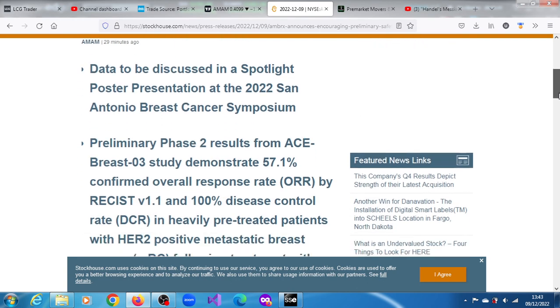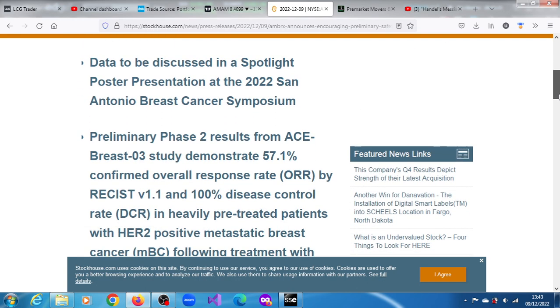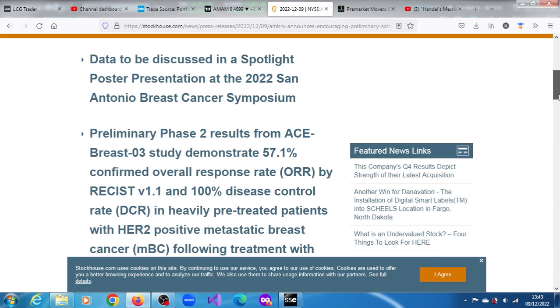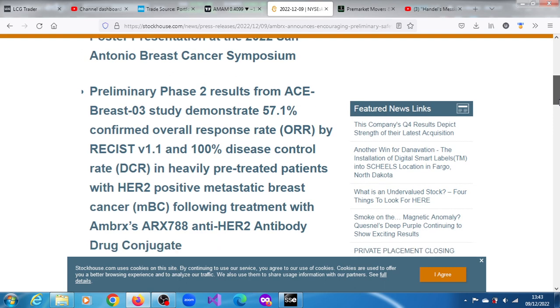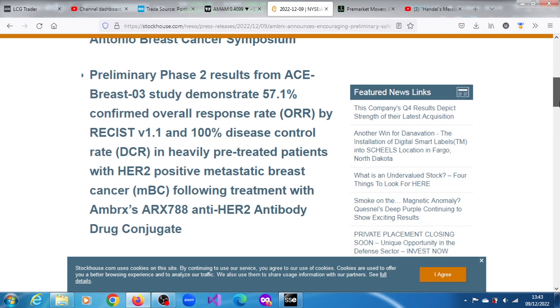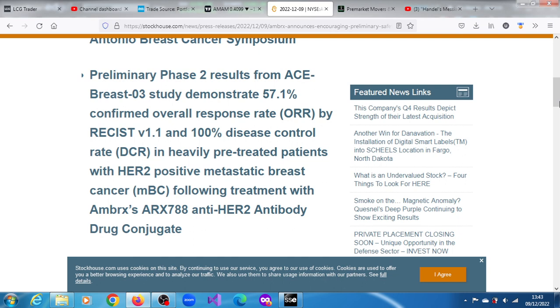Data to be discussed in a spotlight poster presentation at the 2022 San Antonio Breast Cancer Symposium. Preliminary Phase 2 results from ACE-Breast-03 study demonstrated 57.1% confirmed overall response rate by RECIST version 1.1 and 100% disease control rate in heavily pre-treated patients with HER2 positive metastatic breast cancer.